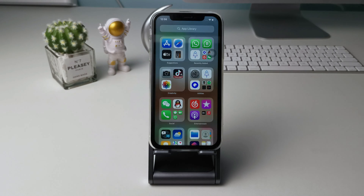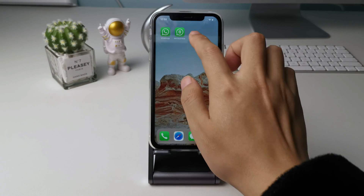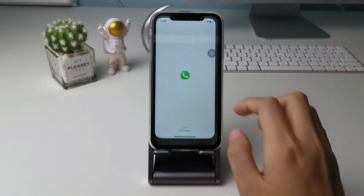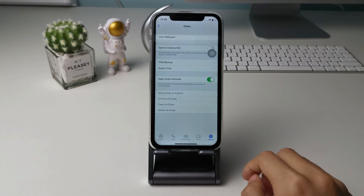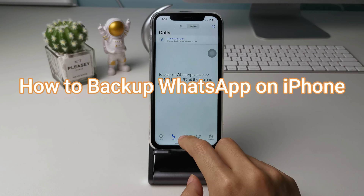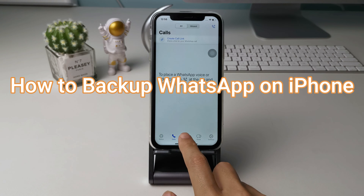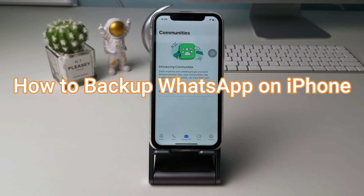Hello guys, welcome to iMobi channel. WhatsApp backup is important to maintain a record of your conversations. You can restore from backup when your iPhone is broken or lost, or when changing to a new iPhone. In this video, we are going to show you how to backup WhatsApp on iPhone.